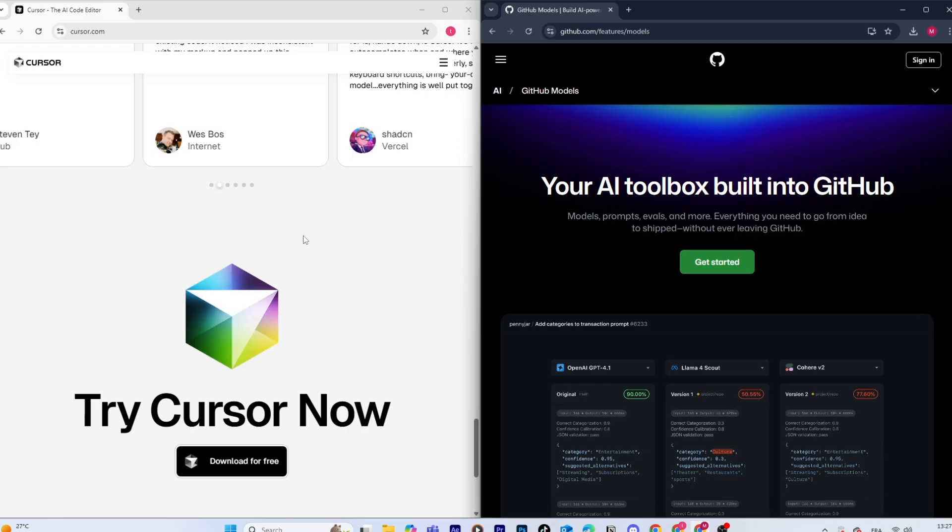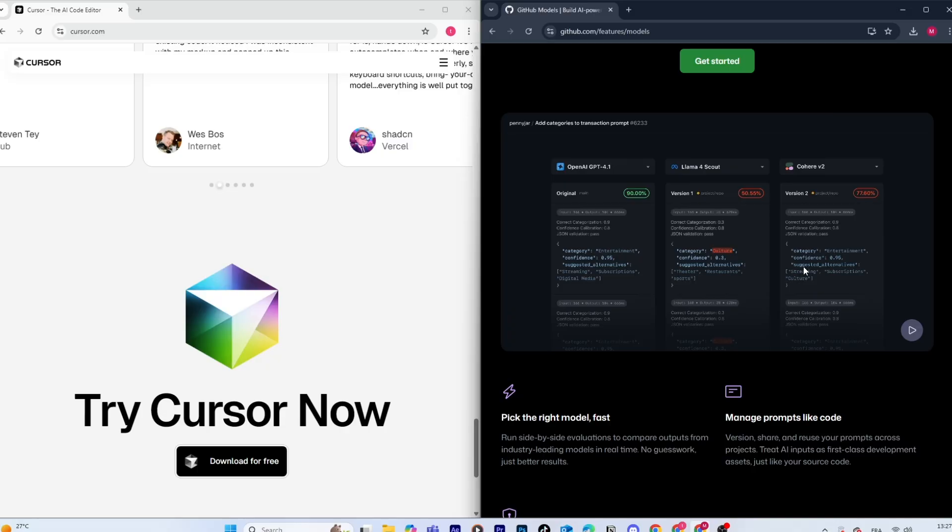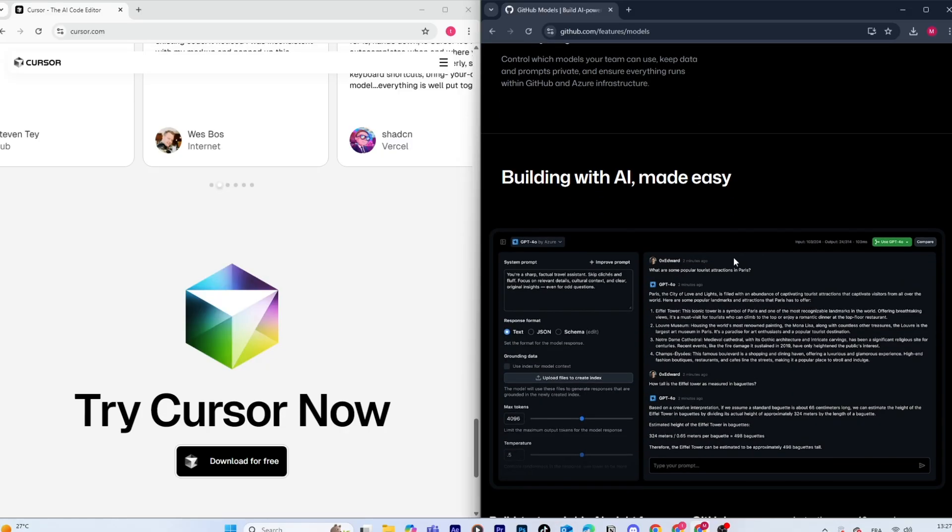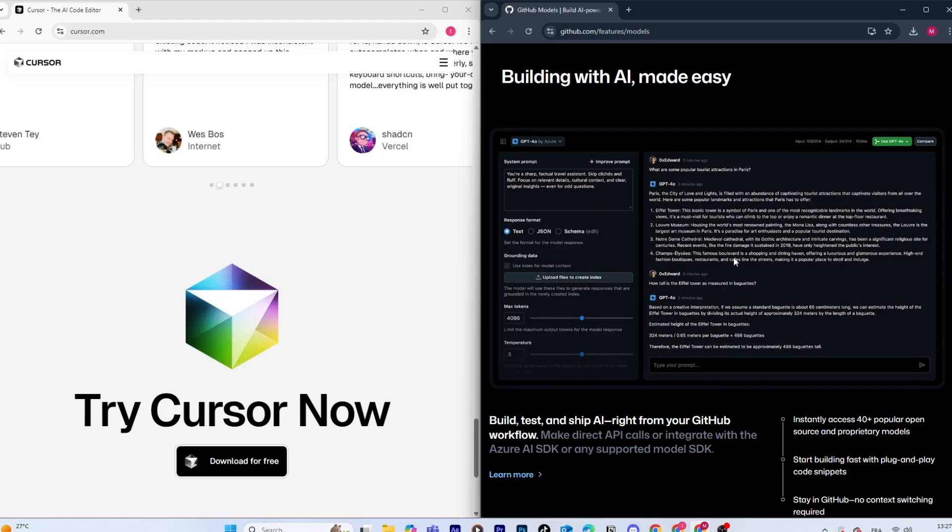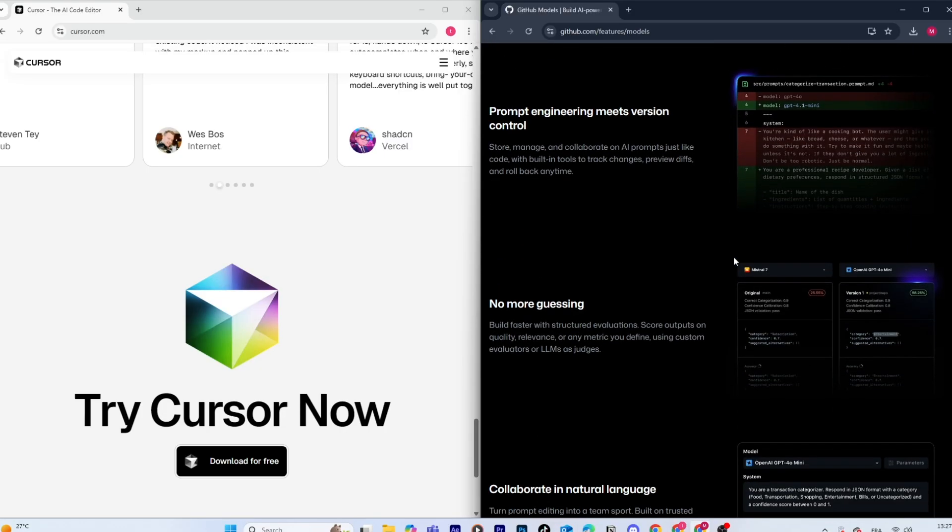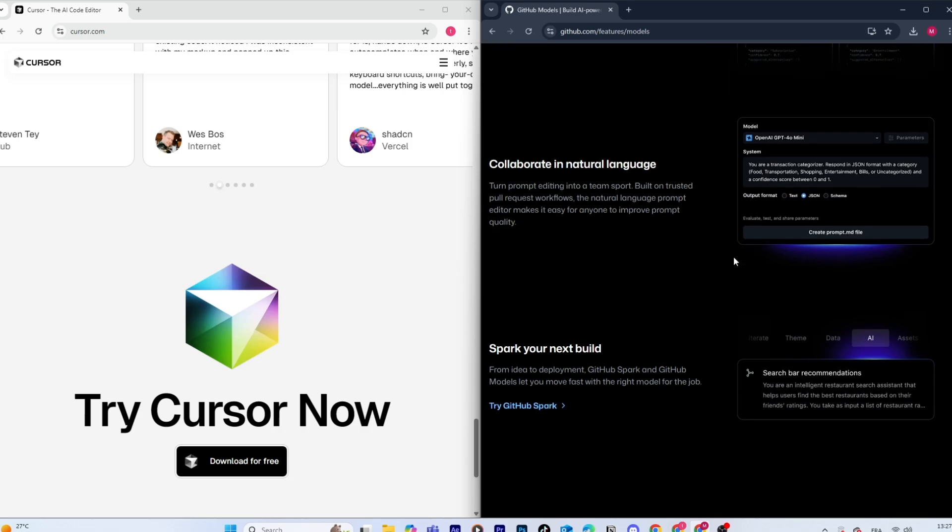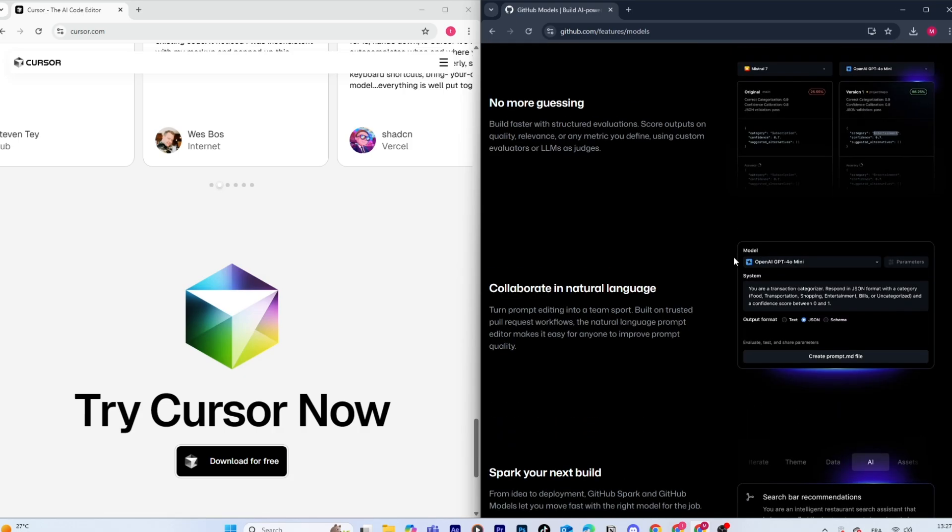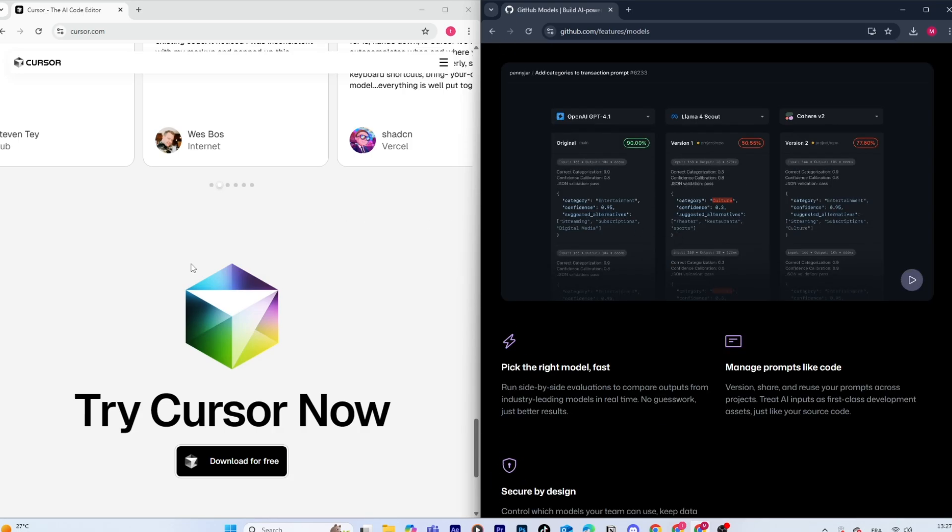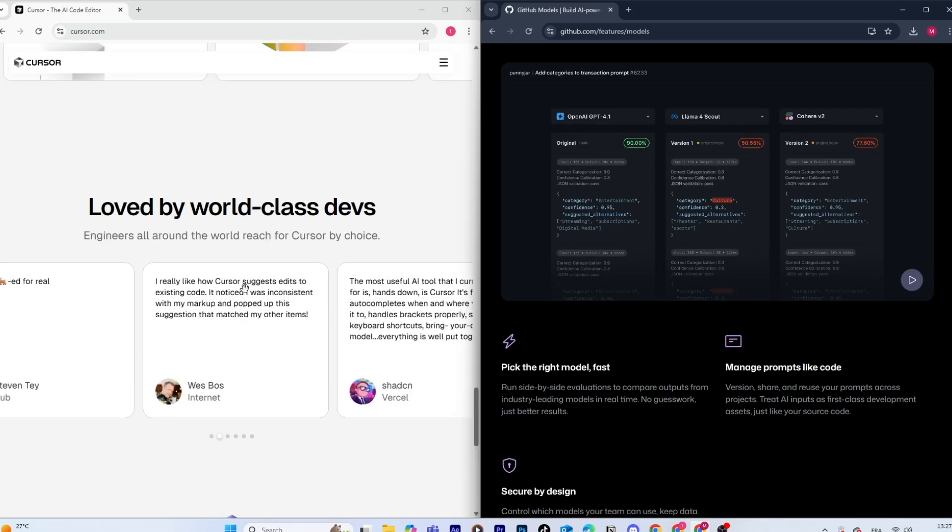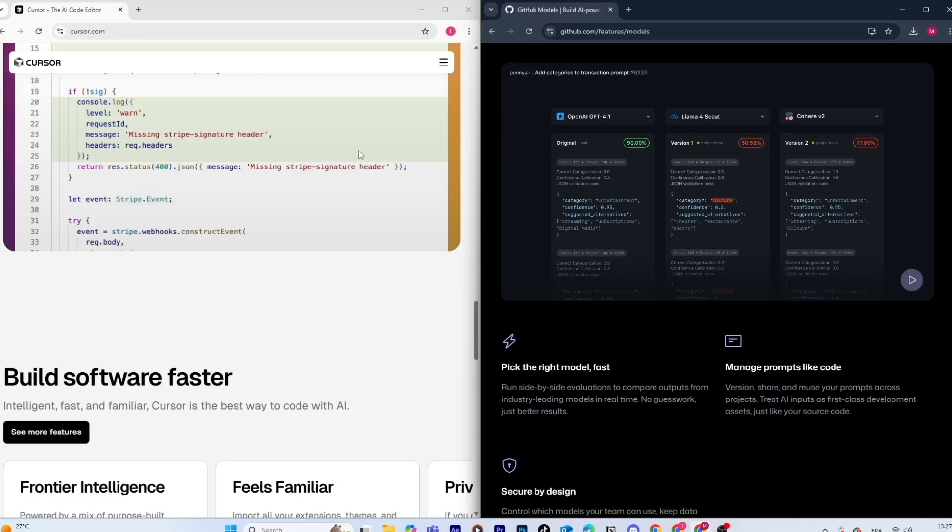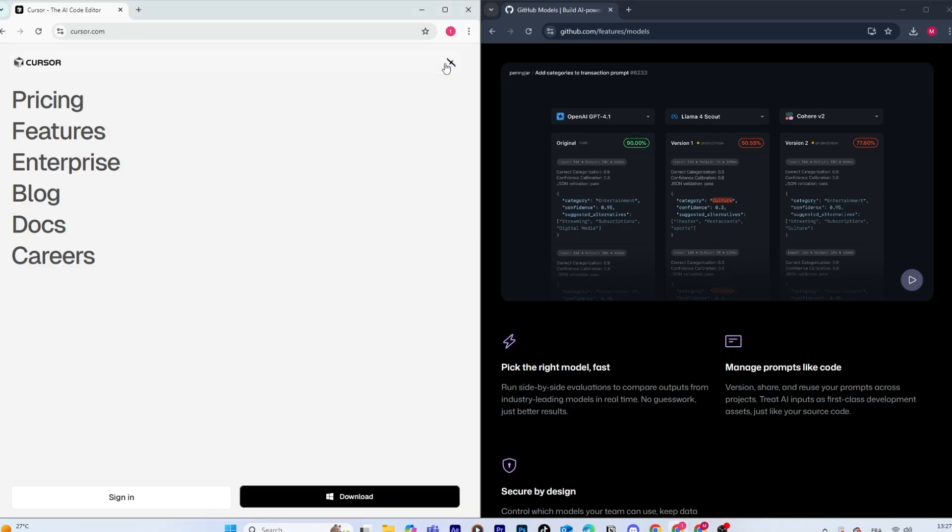Now, in terms of community and ecosystem, GitHub Copilot benefits from GitHub's massive user base, and a lot of developers already use it as their default AI assistant. Cursor, while newer, is growing fast and has a strong reputation among early adopters for being more powerful in actual development workflows.